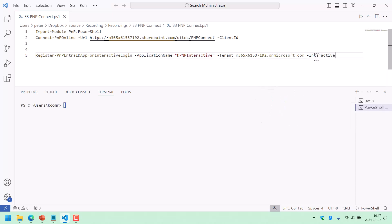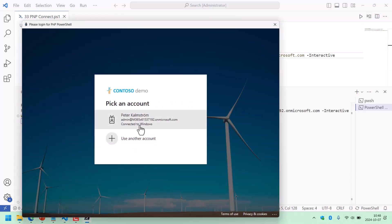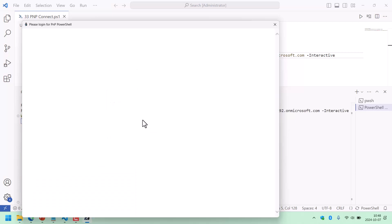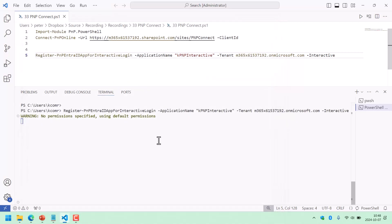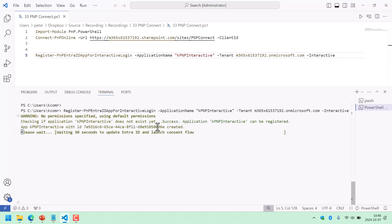When I run this command now — just run that selected line — it's going to pop up the login screen. I'm going to log into that account, a SharePoint admin account. Now it's creating the app registration, and here's the client ID. That's the client ID we're going to be working with, so I'm going to copy that.